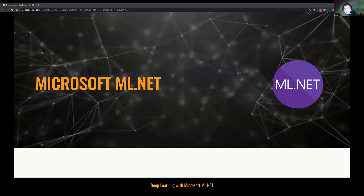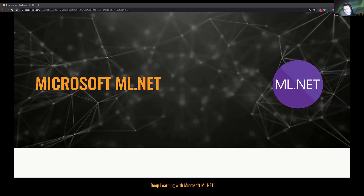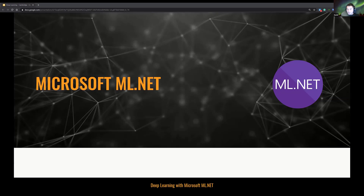ML.NET has been designed as an extensible platform. Therefore, you can consume other popular ML models from TensorFlow, ONNX, or some other frameworks. And this is how ML.NET is stepping into the deep learning world. ML.NET is not yet capable of training a deep learning model from scratch, but let's see in the next few minutes what you can do with ML.NET.